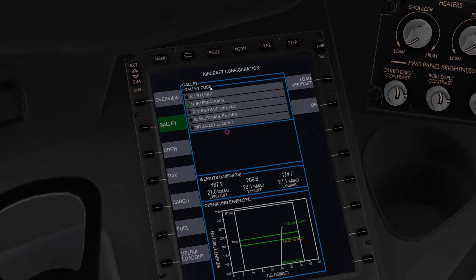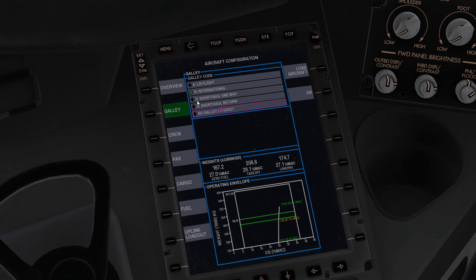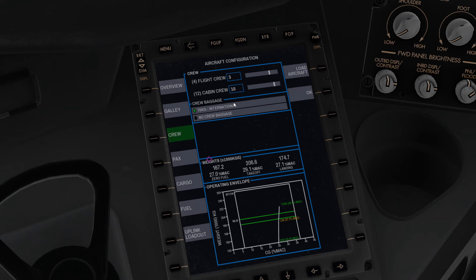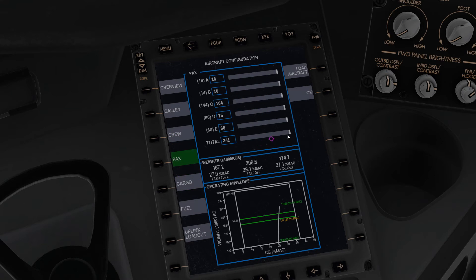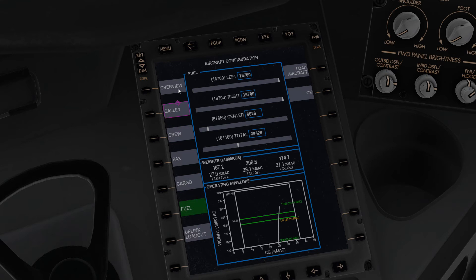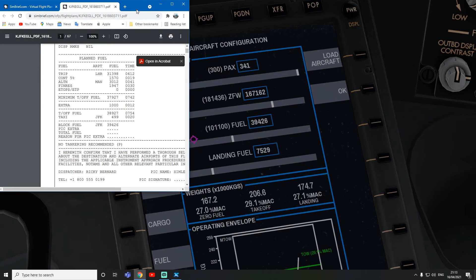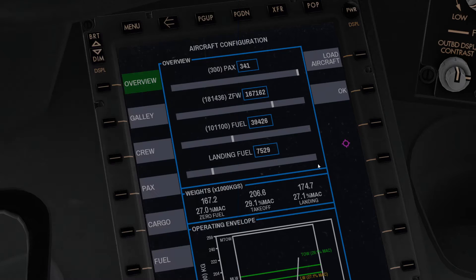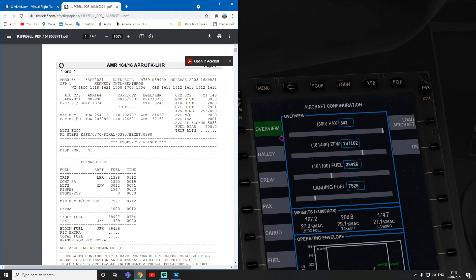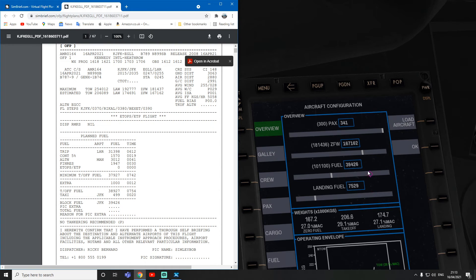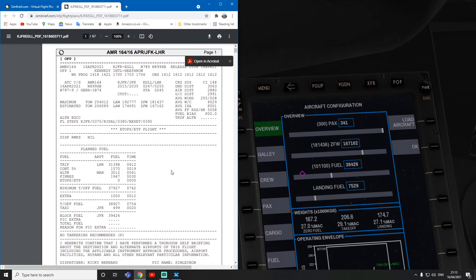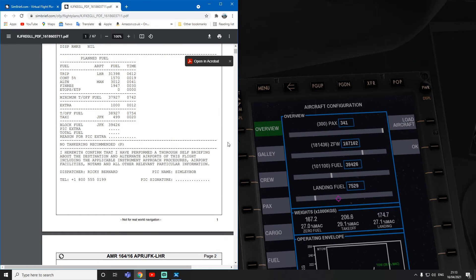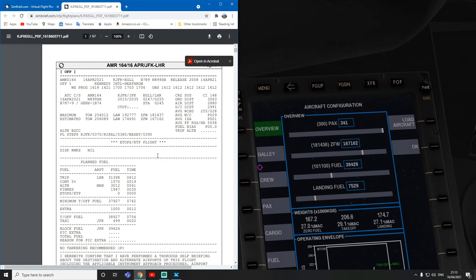This is all SimBrief uplink, so I don't change anything. But if you want it all manually you can change all this: galley code, the crew, the passengers, the cargo, etc. Then the overview and then the zero fuel weight. You can see that everything's all good. You can see the takeoff weight is the same, so 206.6. The fuel, the fueling, everything's all correct. The passengers we already had to look at that, so 341.